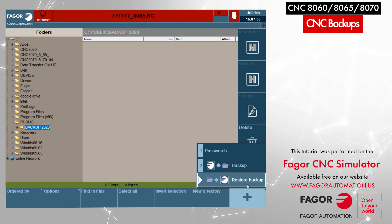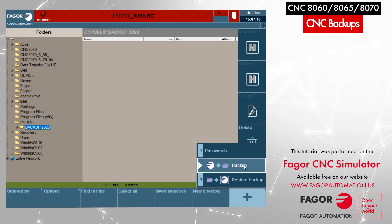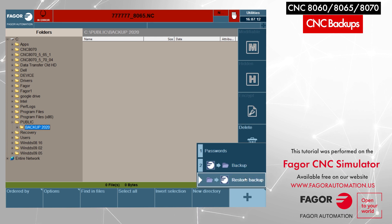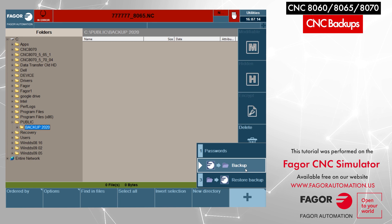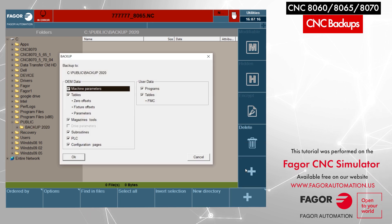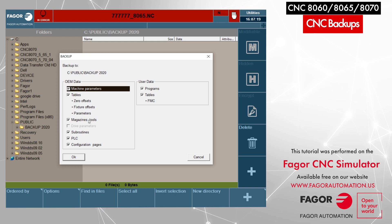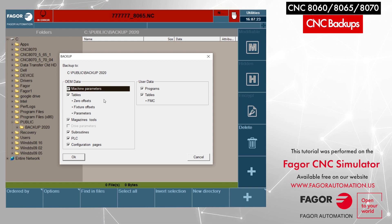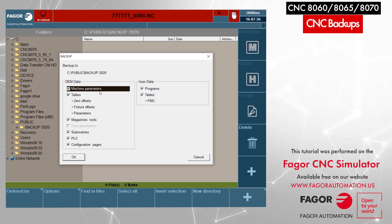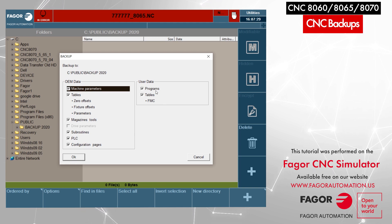It gives us the option of whether we want to take the backup or restore backup. We will click on Backup. It opens up the window where it gives us the options of all the data that will be stored under backup. The CNC will create individual zip files for all these fields which are checkmarked.